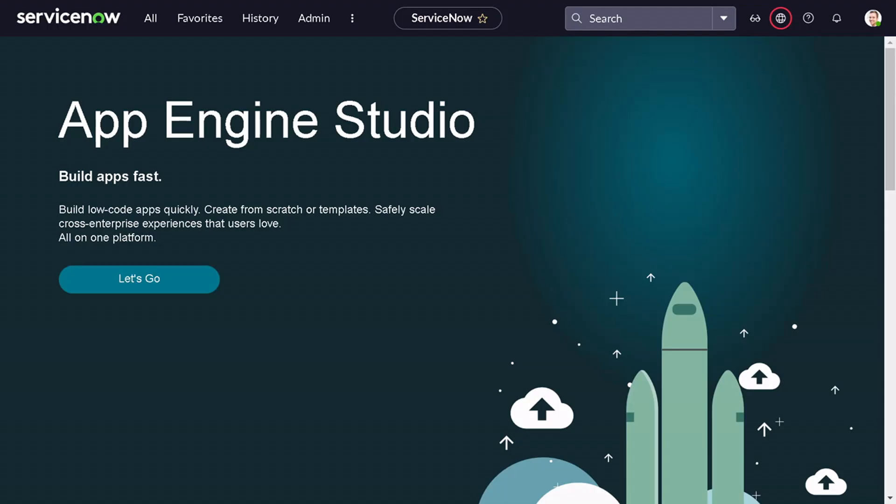Hi all and welcome back. In today's tutorial we will be exploring one more topic in ServiceNow — that is Record Producer. Let's first try to understand what Record Producer is in ServiceNow.